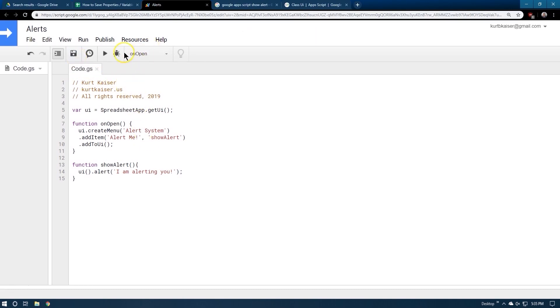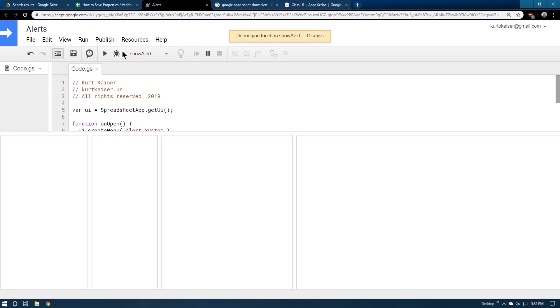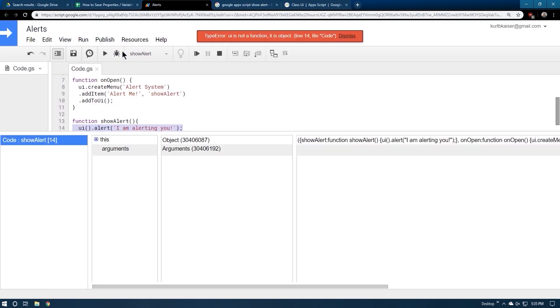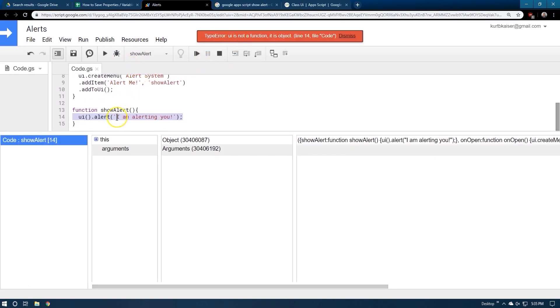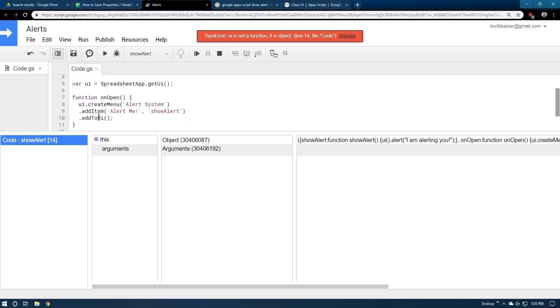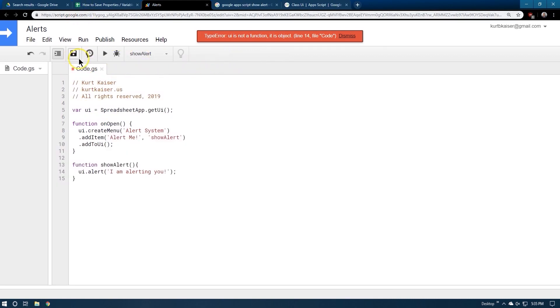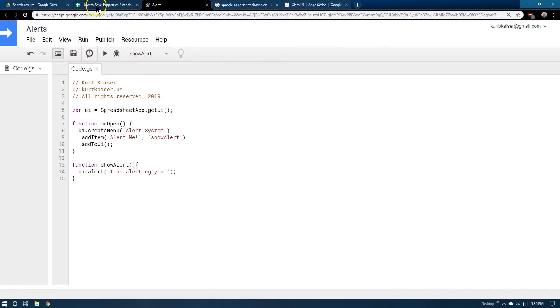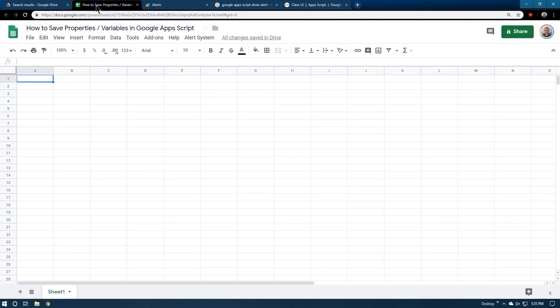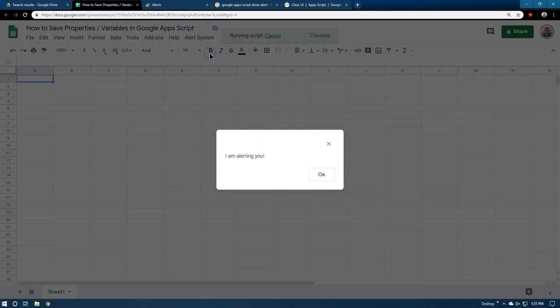So there is this debug option. If you do this, it should launch up. Well, we'll find out. UI is not a function. Oh, no, it is not. And that's one of the great things why debug exists. Let's try again. So if I go here, is it going to be there? I think we have to be on page. So let's go ahead and do alert me. Ta-da! I am alerting you. How handy.